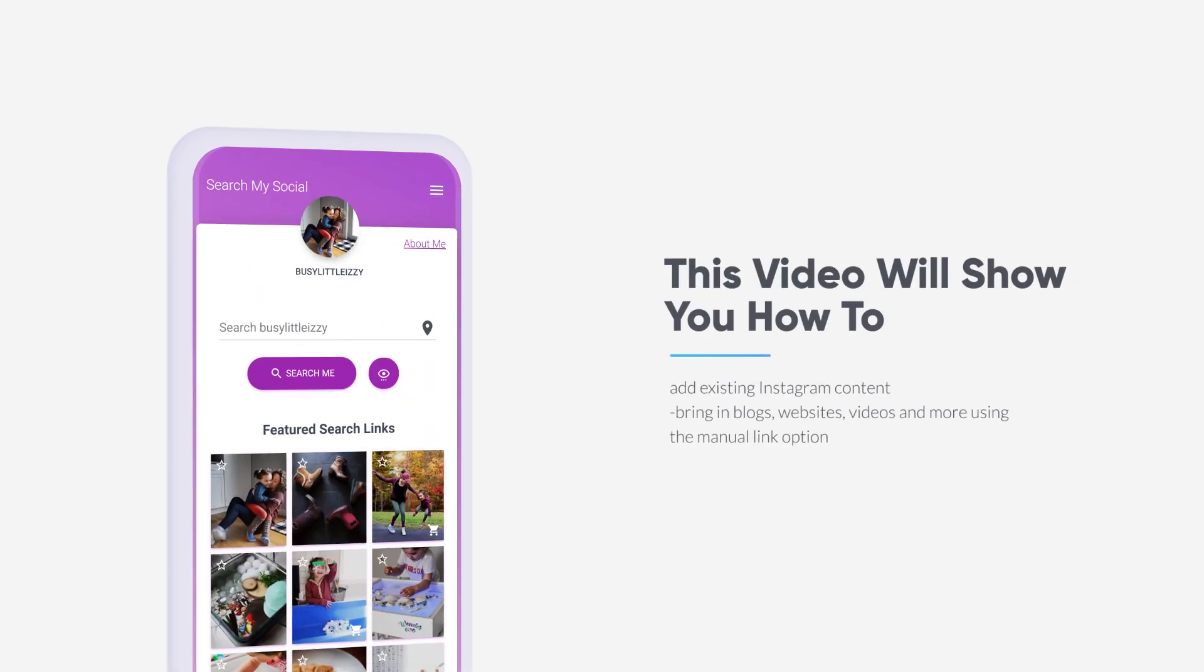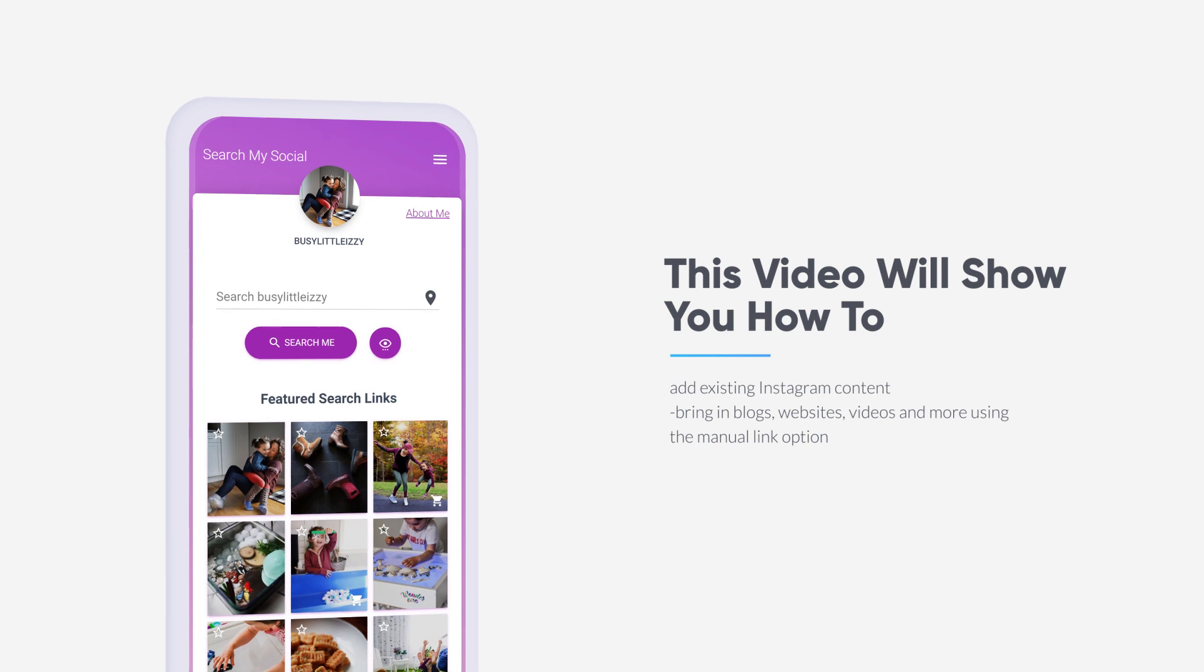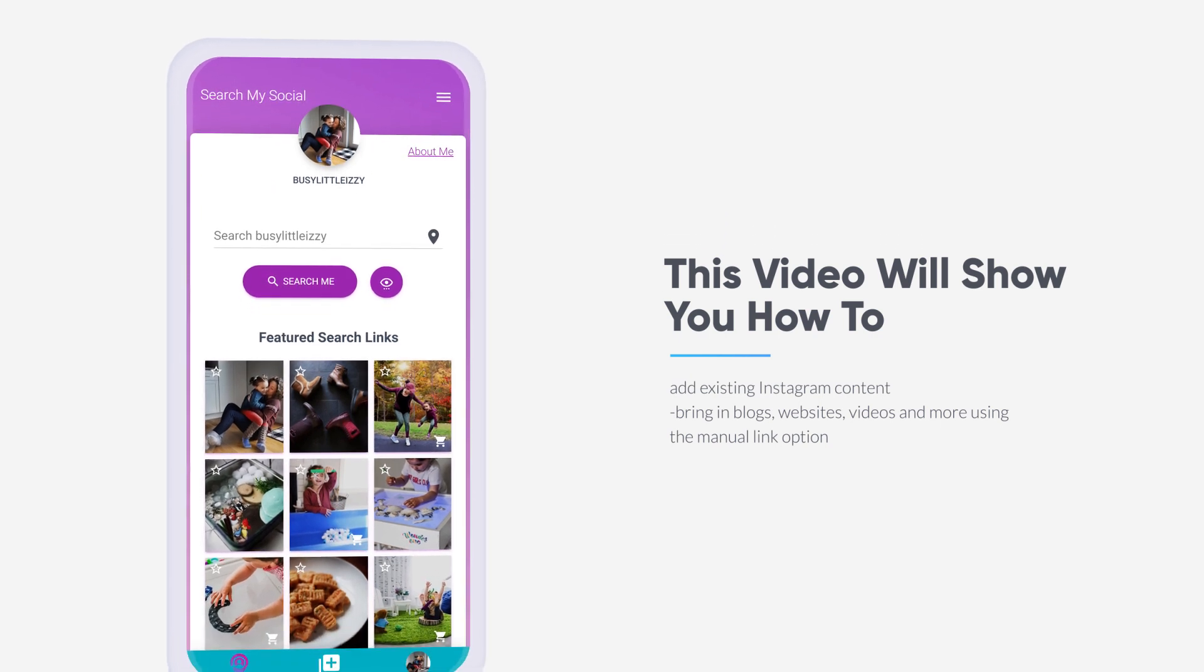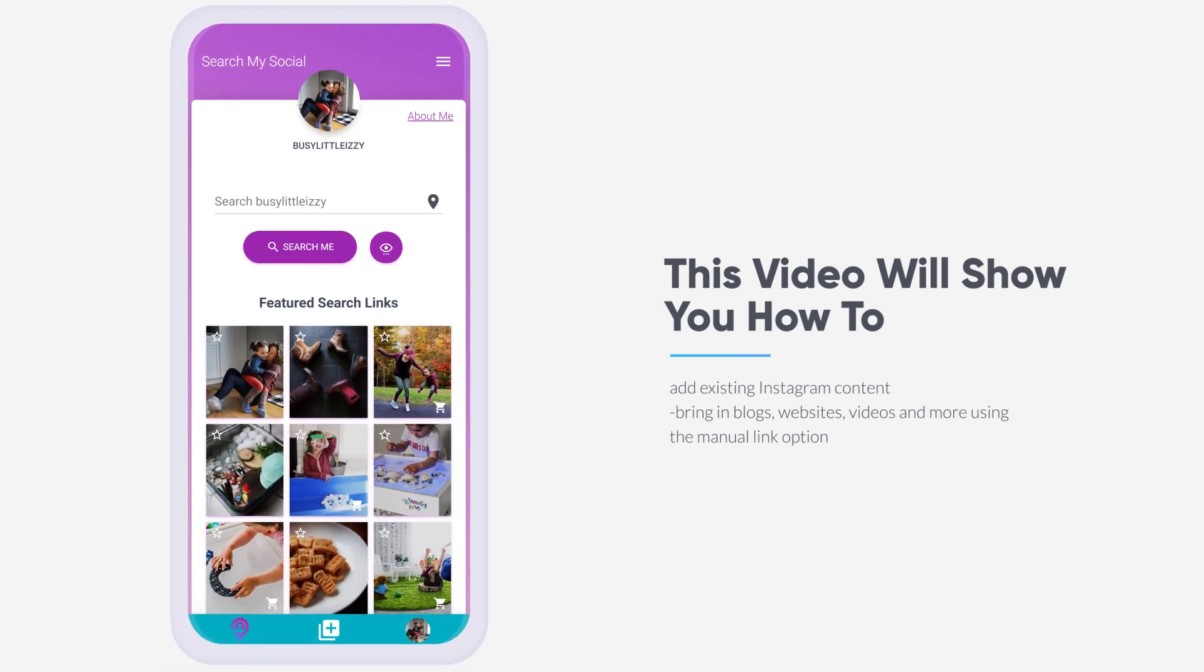Manual links can be used to make your existing Instagram content searchable, as well as any other content from across the web, blogs, websites, videos, and more.